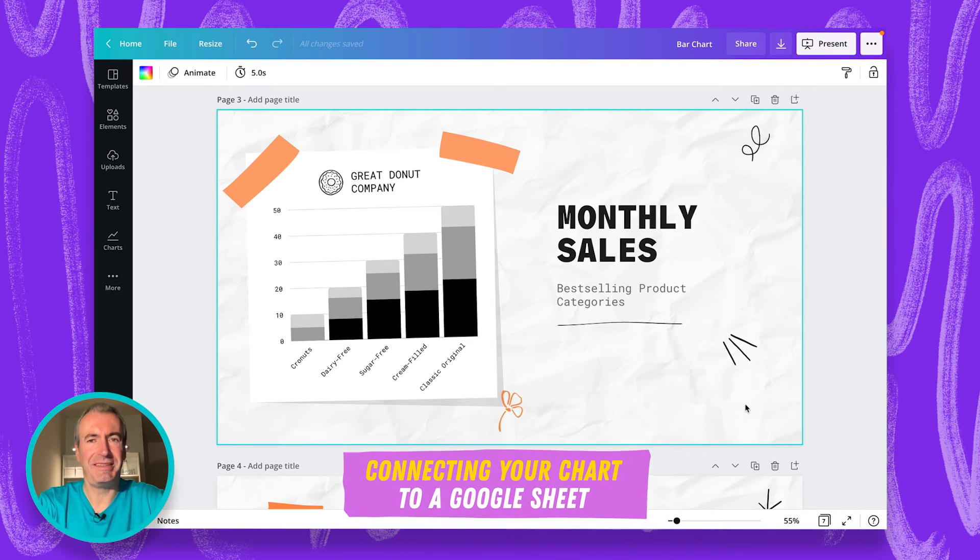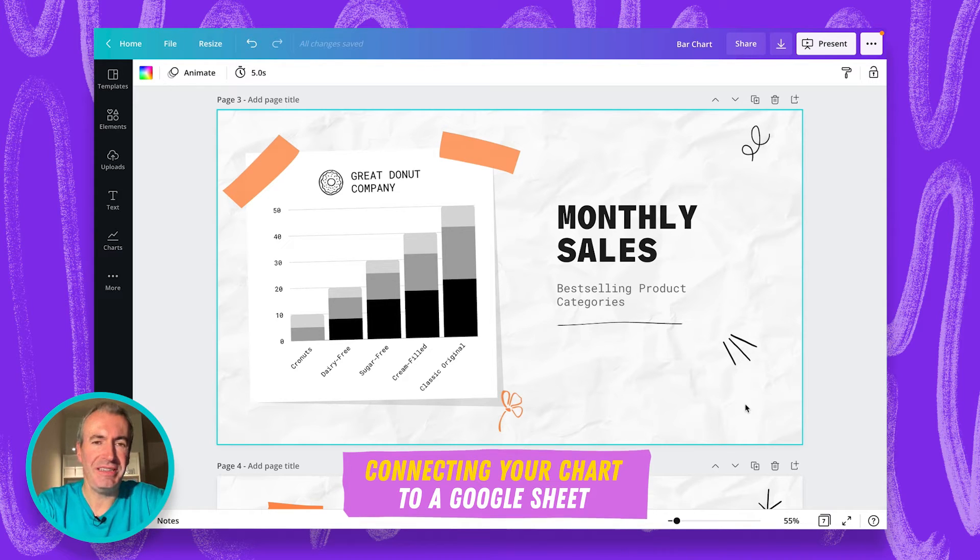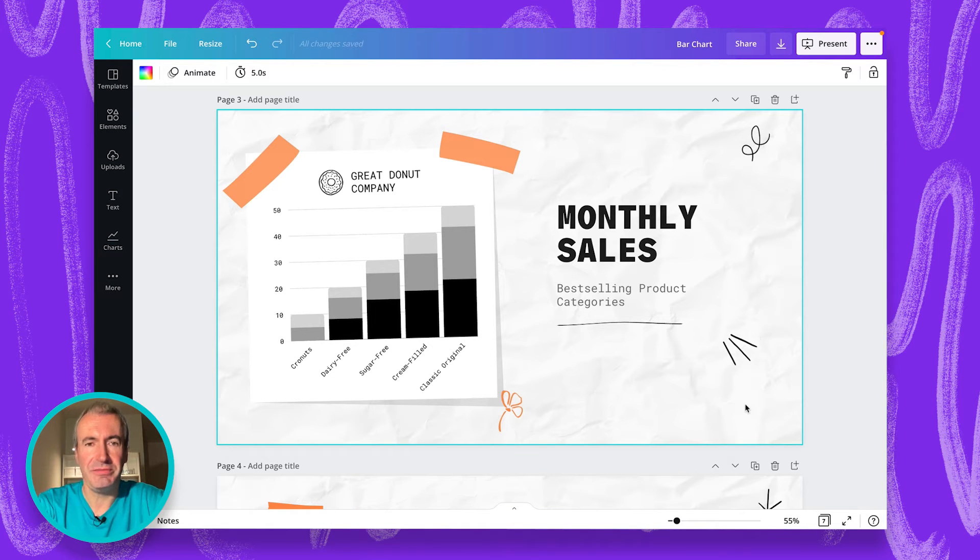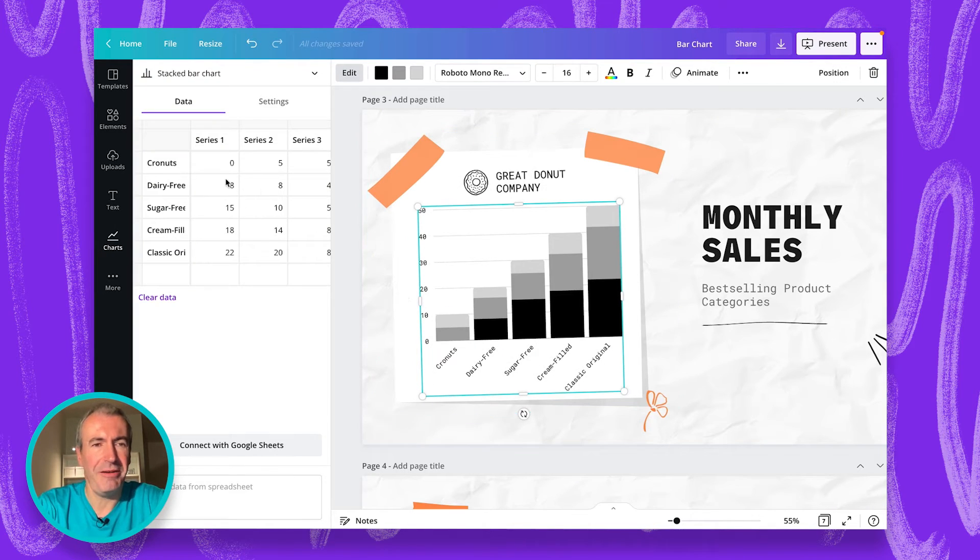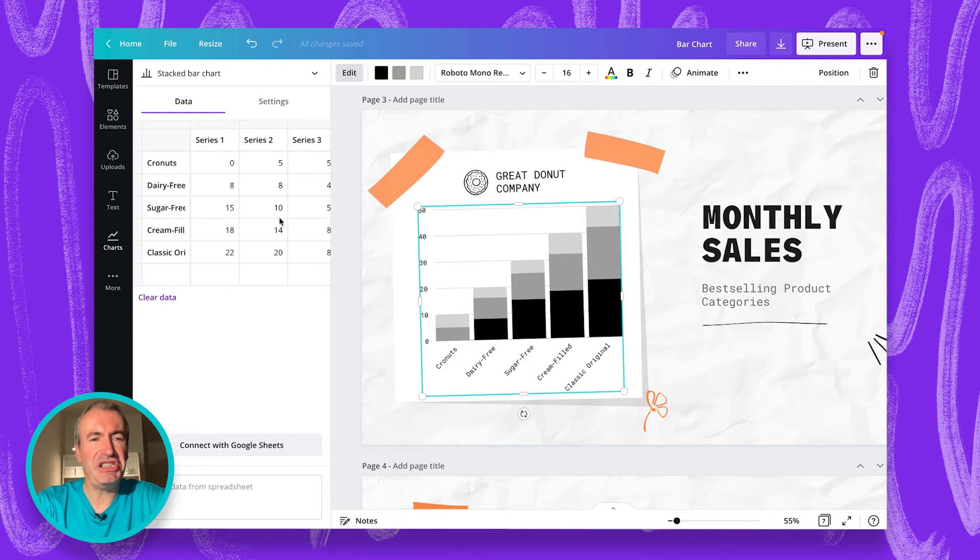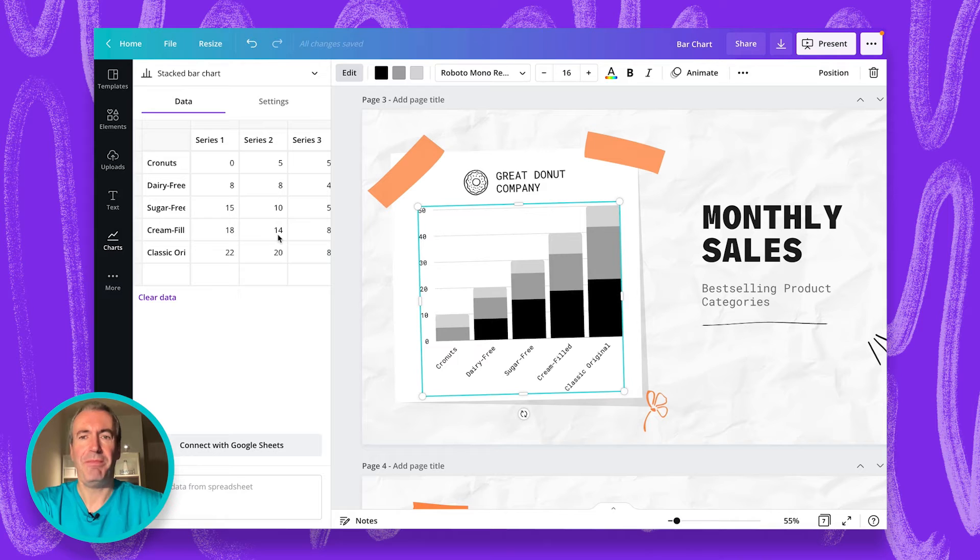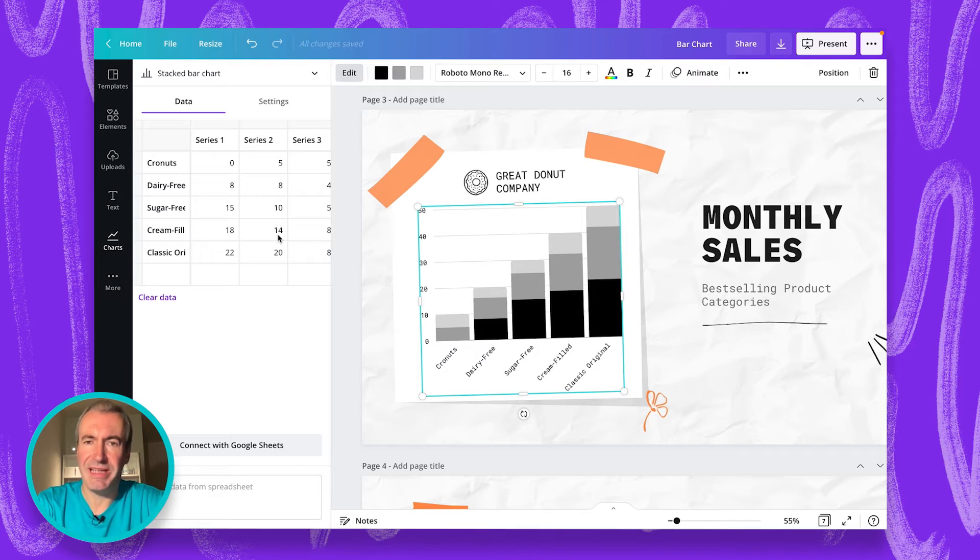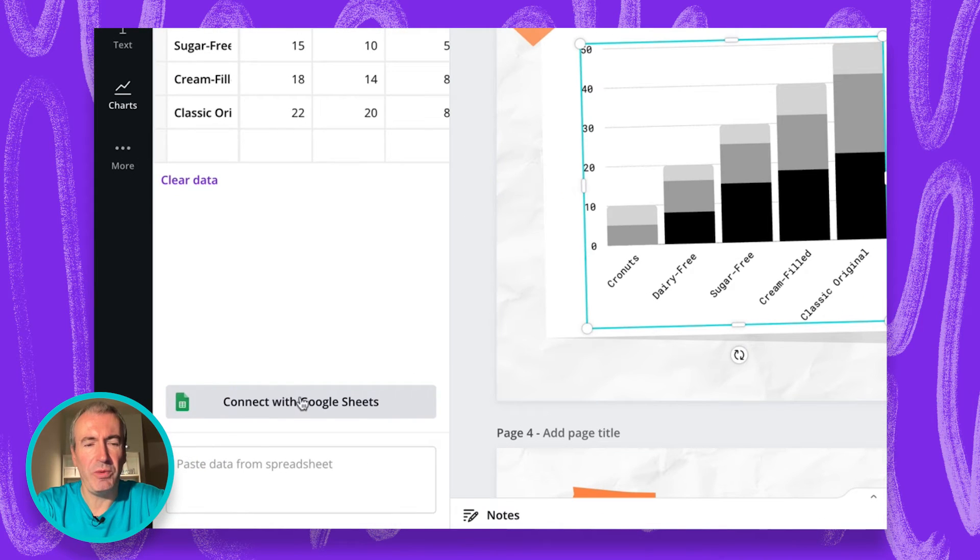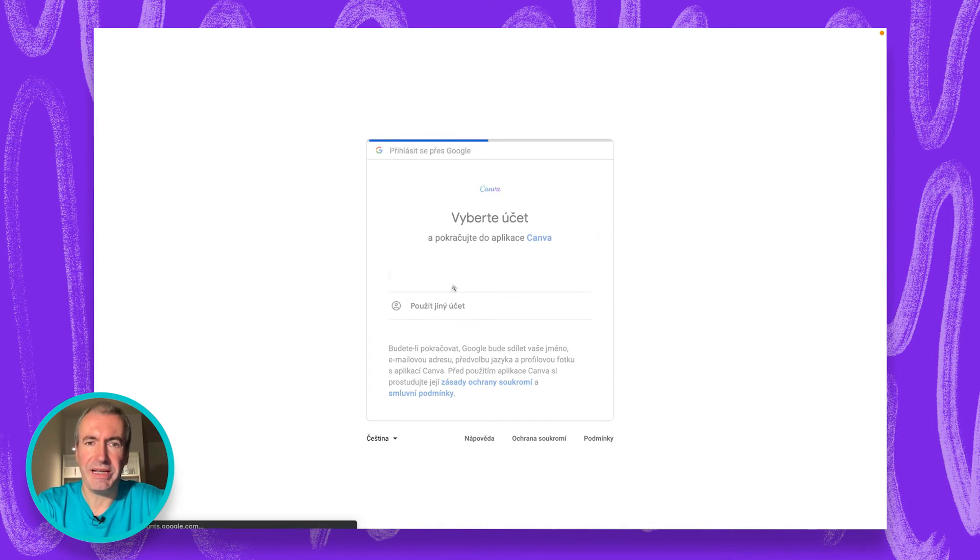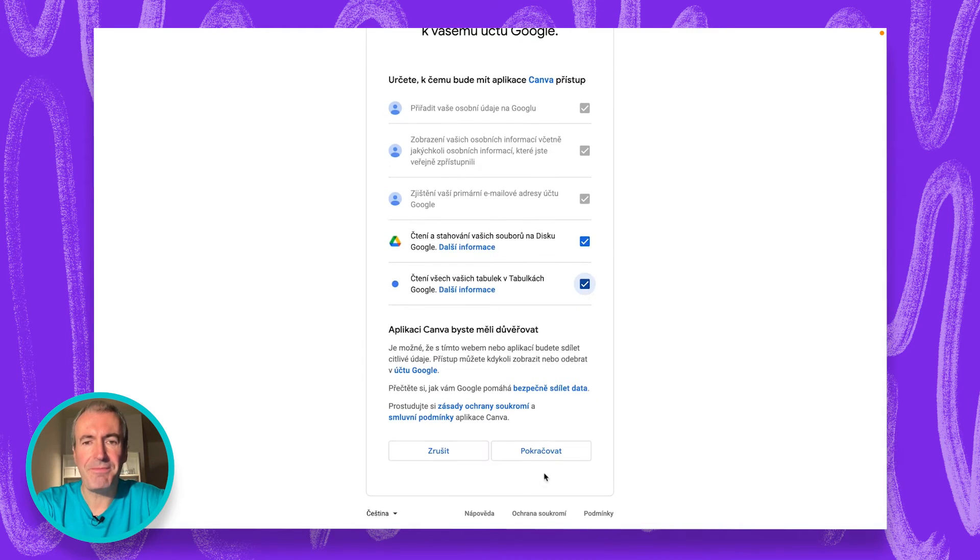Now, let's see how we can change the existing chart in our design. And we want this time to link it to a Google Sheet document. So, this is kind of data we have in our table. And we don't want to constantly change the data in the table. We want to keep the spreadsheet separate from Canva in Google Sheet document. But every time we change something, we want to update it without re-entering the data. So, for that, we need to connect our Google Sheet. We can do that by selecting the chart and here clicking Connect with Google Sheet. When I click on that, I select my Google account. I have to give Google access to Canva.